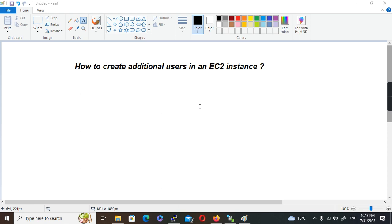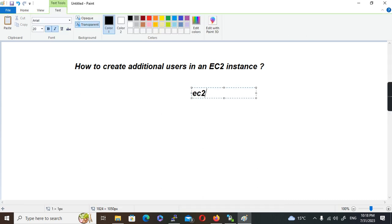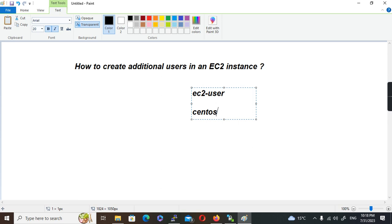When we create a Linux EC2 instance, by default there will be one user account in that instance. In the majority of Linux operating systems, the default username will be EC2-user. In cases where the OS is CentOS, the default user will be CentOS. In the case of Ubuntu, the default user is Ubuntu. So depending upon the type of operating system, the default user may change, but there will always be one default user.